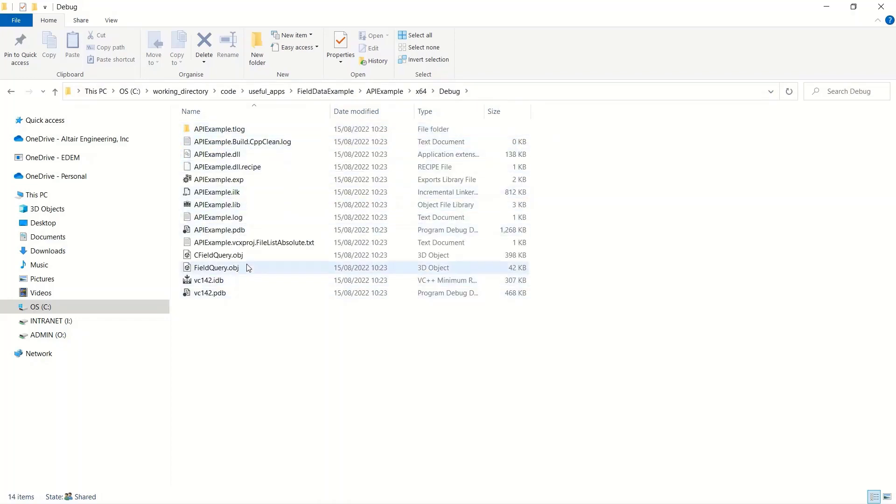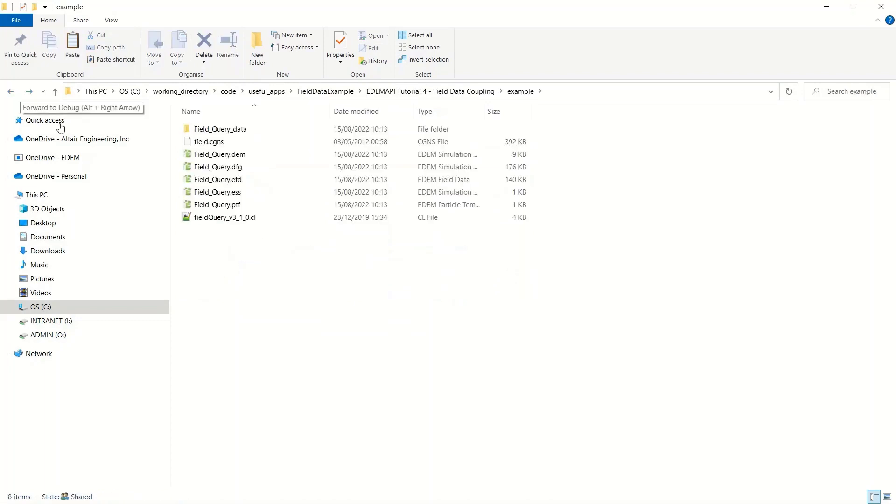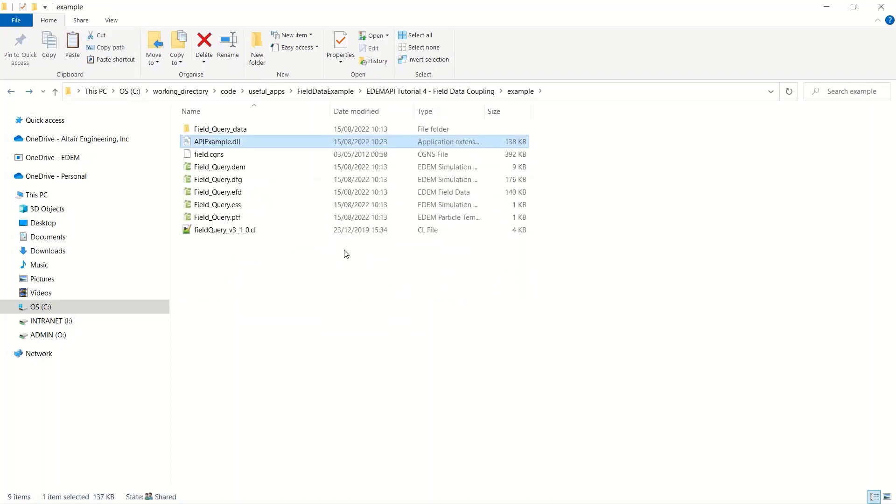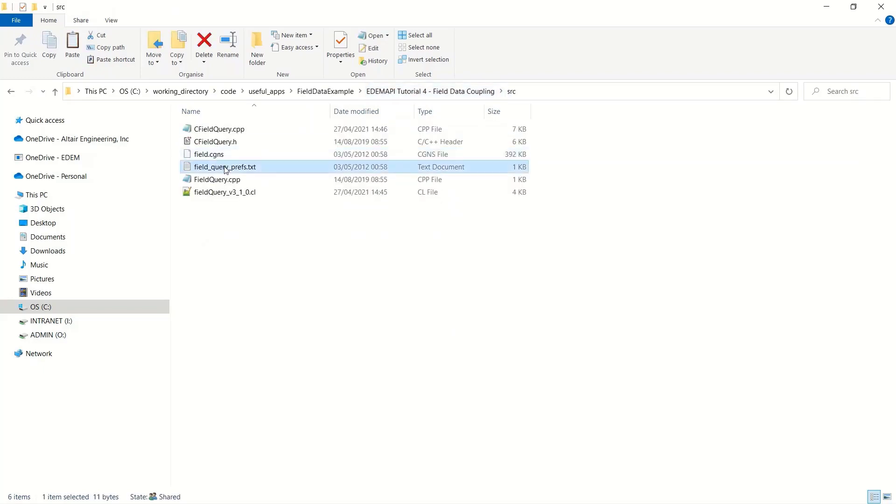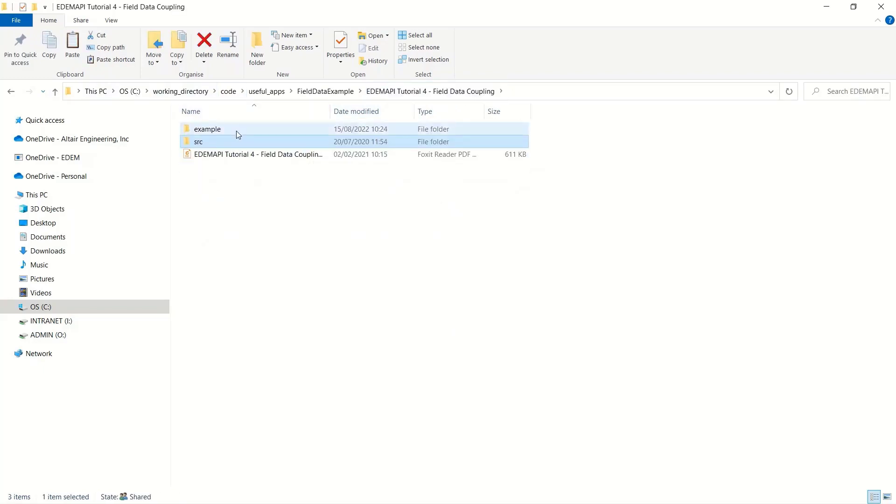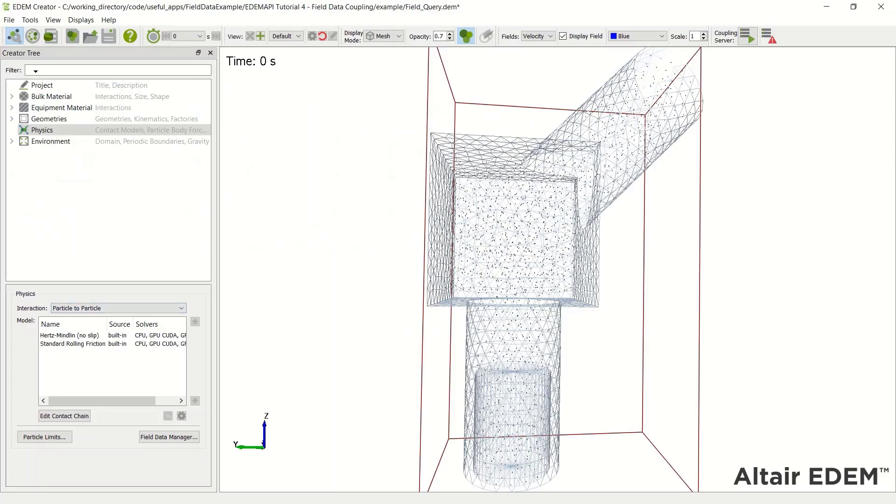So if I go to the example, copy the DLL into the same folder as the EDEM simulation. Also, we have the text file, which contains the density and the viscosity of the fluid, which gets read in as well.